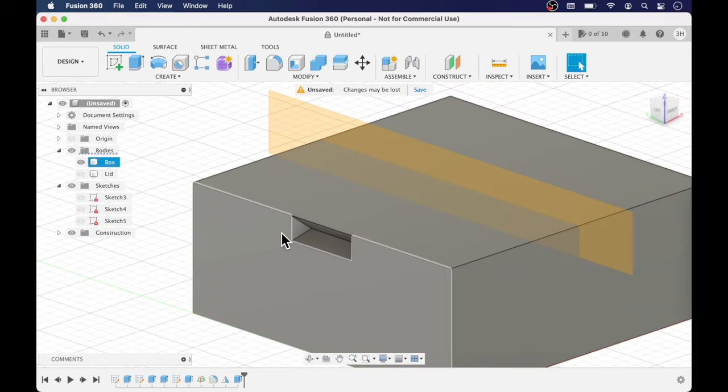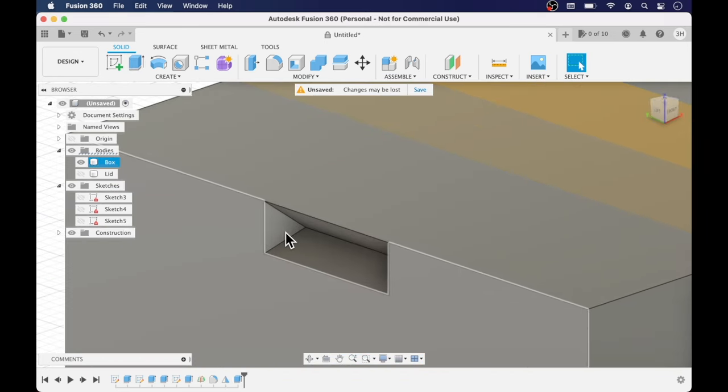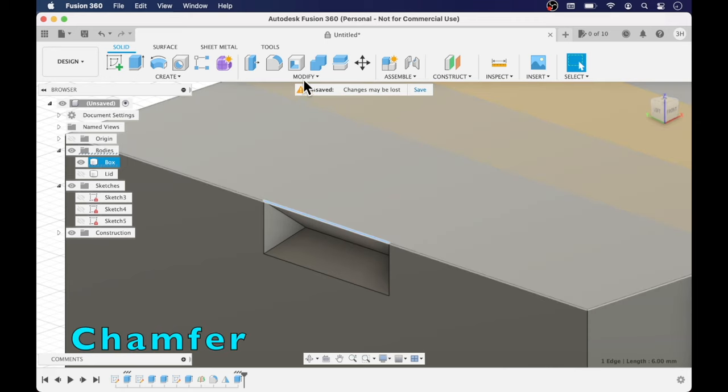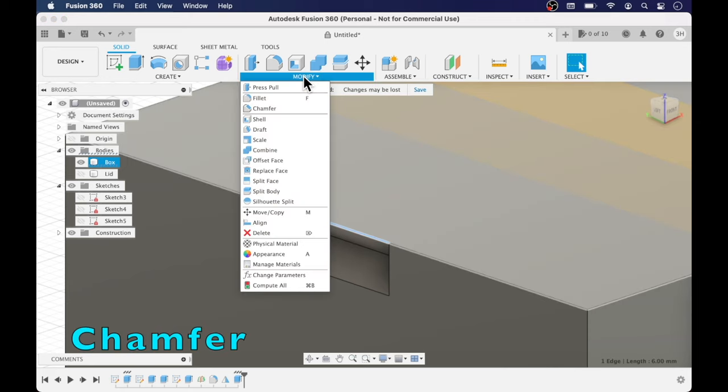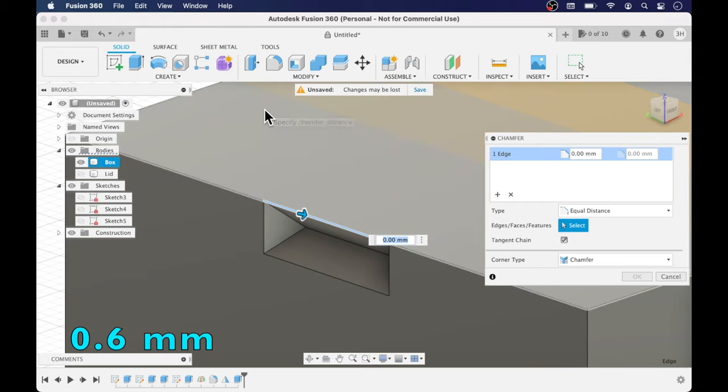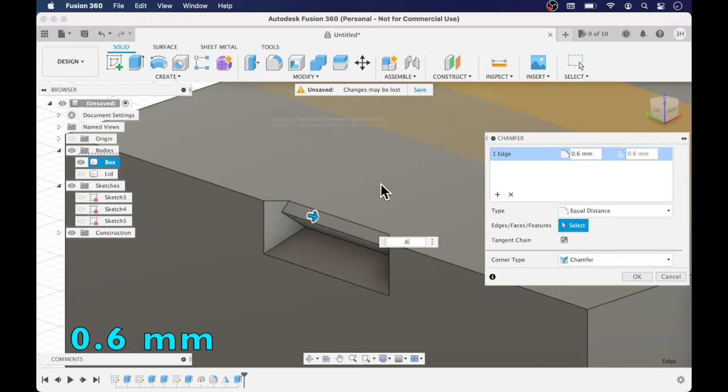I'm going to add a chamfer of 0.6 millimeters. That chamfer will help when you're pressing the lid onto the box. Otherwise you're going to have a tough time getting the lid on the box.